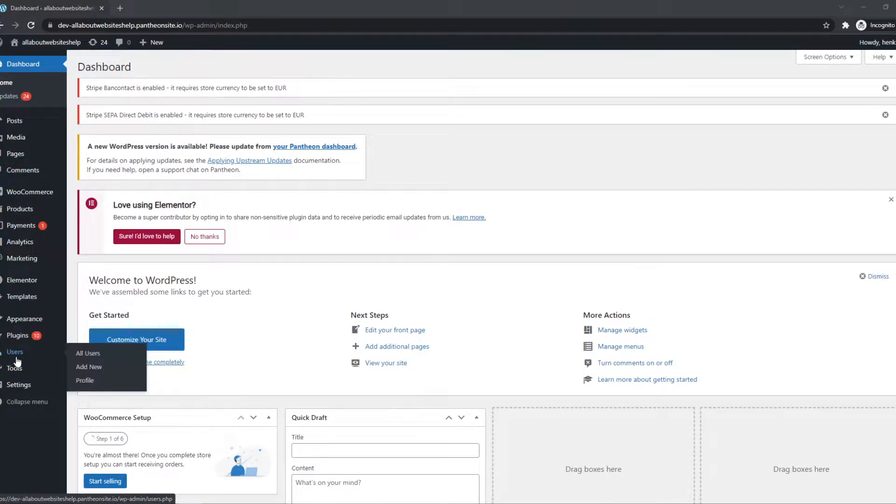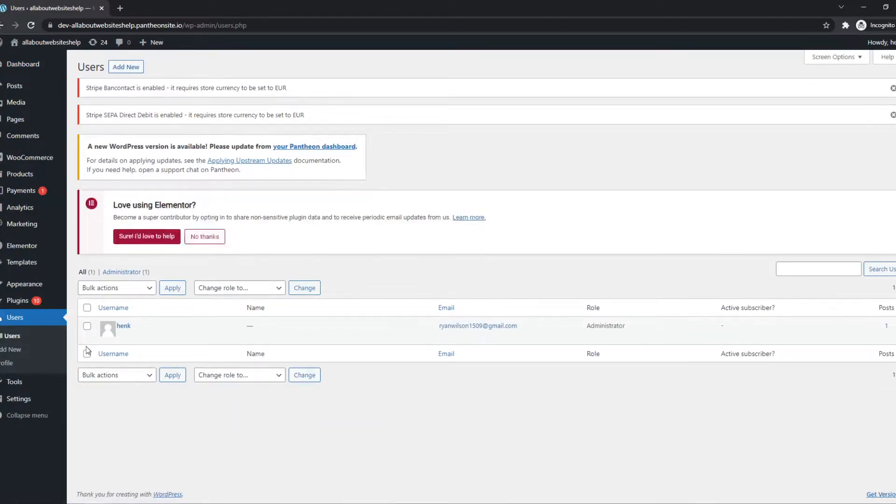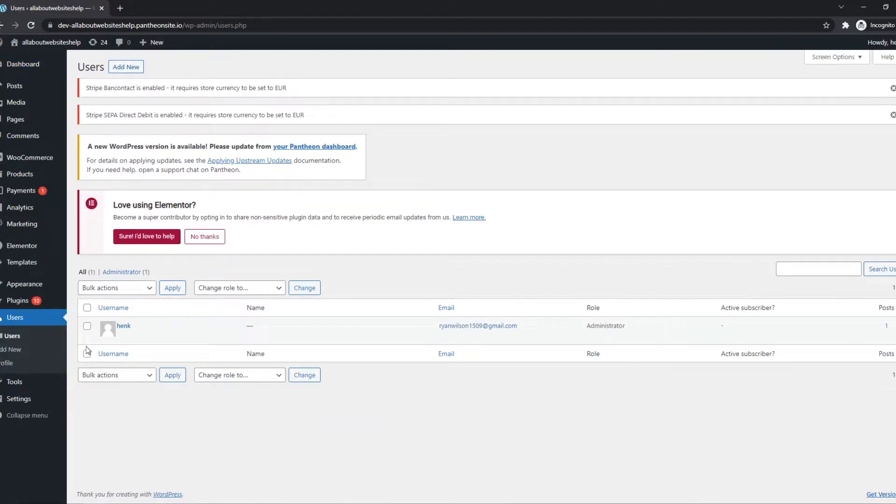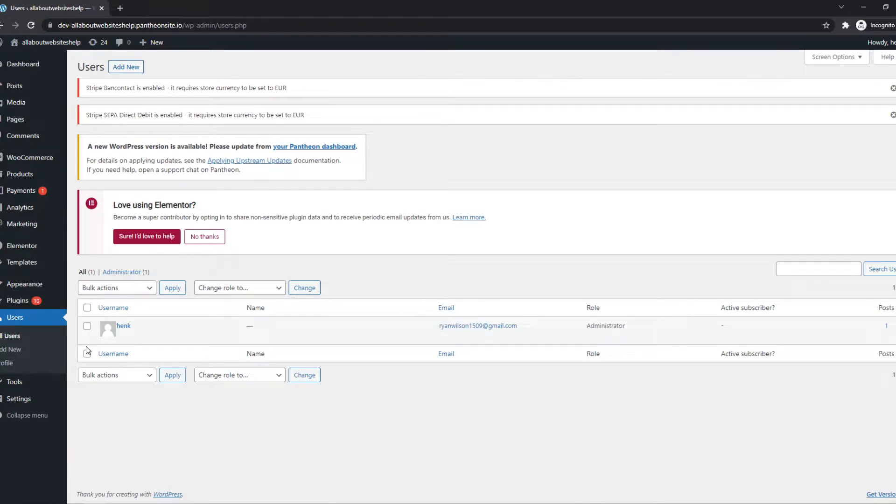So what you need to do is go to Users right here and go to All Users. And here will be all the users on your account. So if you have a web shop and you have a lot of customers, all the customers will probably come up here.